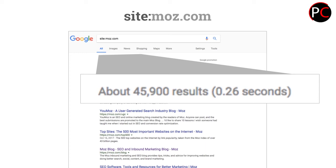That number represents how many pages meet this criteria that are in the index. This is not the same as how many pages are actually on the maz.com site — this is just the number of pages that the search engine has in its index. This might be smaller than the total number of pages on the site, or it might be bigger, and both of those would be things we want to understand.